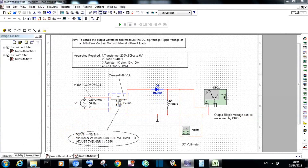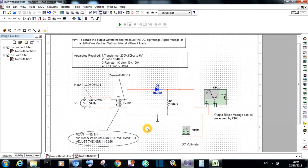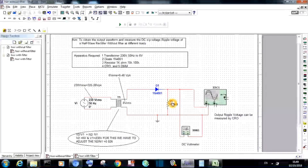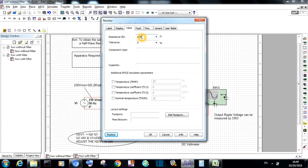A CRO is used to obtain the output waveform. Adjust the transformer coupling coefficient to 0.026, because the coupling coefficient N2/N1 equals V2/V1. For obtaining the secondary voltage of 6 volts, adjust the coupling coefficient to 0.026 in the transformer by double-clicking on it. After the completion of the wiring, keep the load resistor as 1 kilo ohm and then simulate.